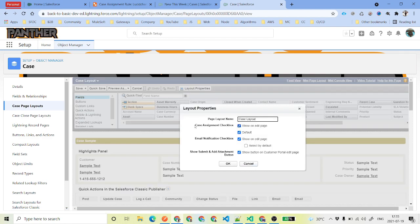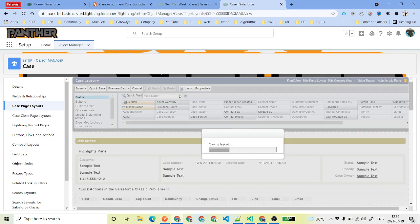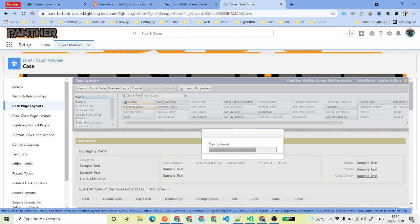Make sure you check the checkbox that says Case Assignment Checkbox — check it for the edit page as well as set it as default. If you check it as default, it will run the case assignment rule by default for every new case. I have enabled this for all the case page layouts.